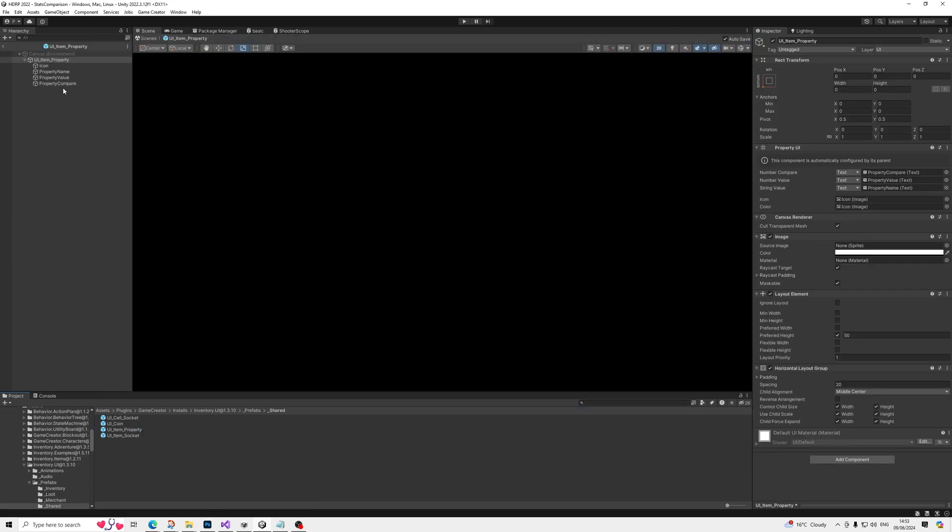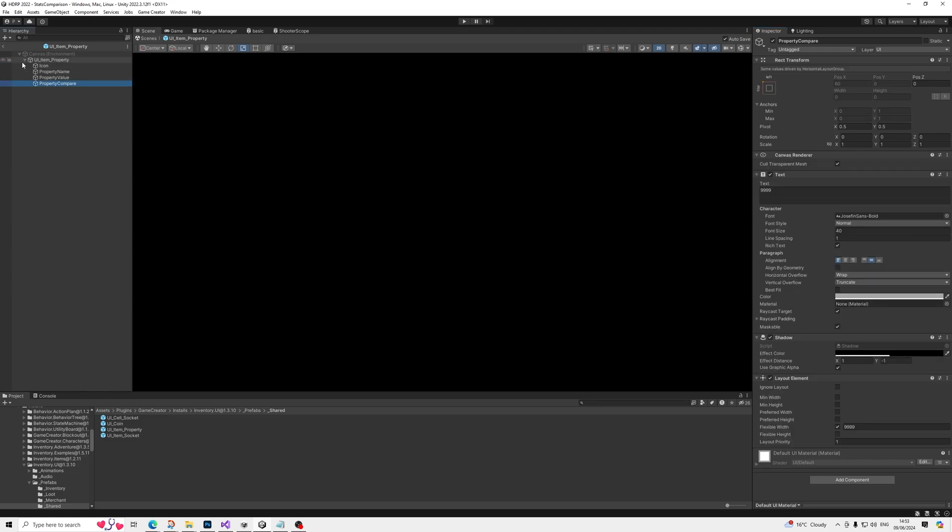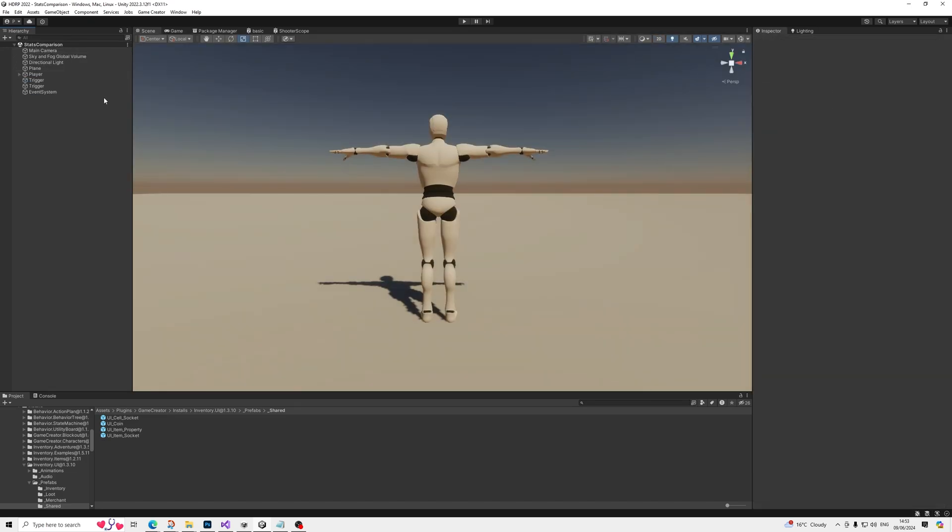And basically these will replace the existing ones. So what's really different? If we have a look in here, as you can see in this script we basically have a new value which is the compare number compare, which is an extra text.